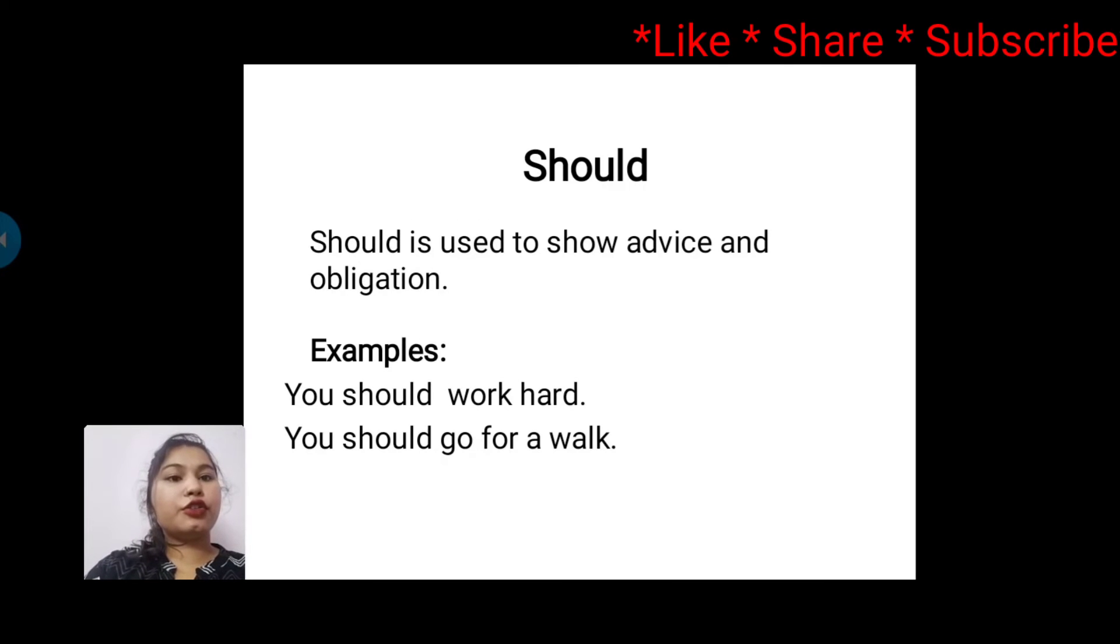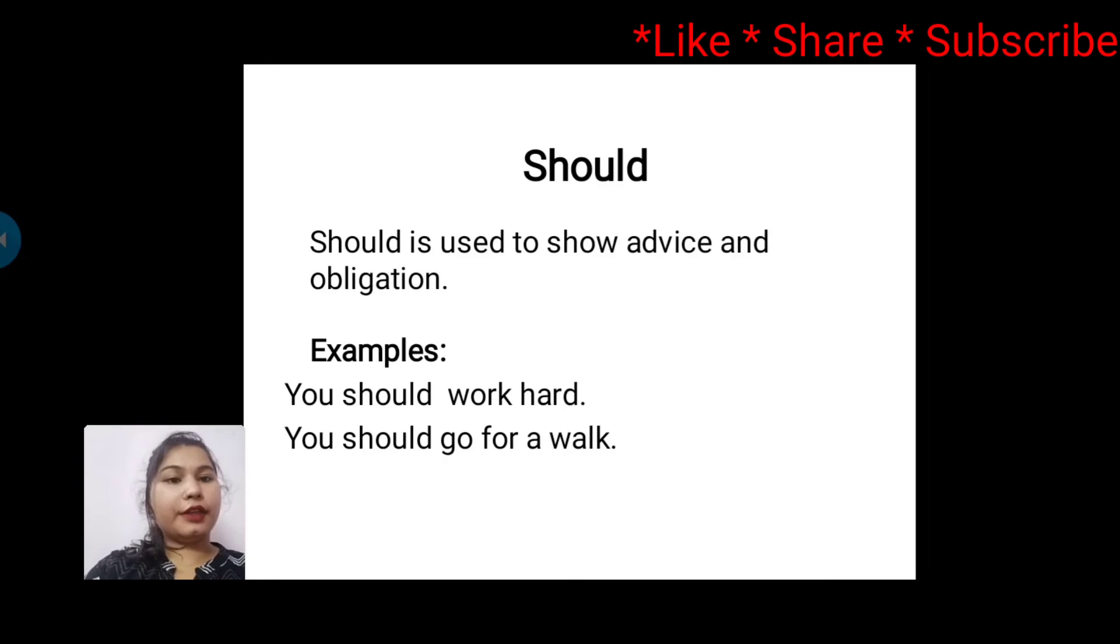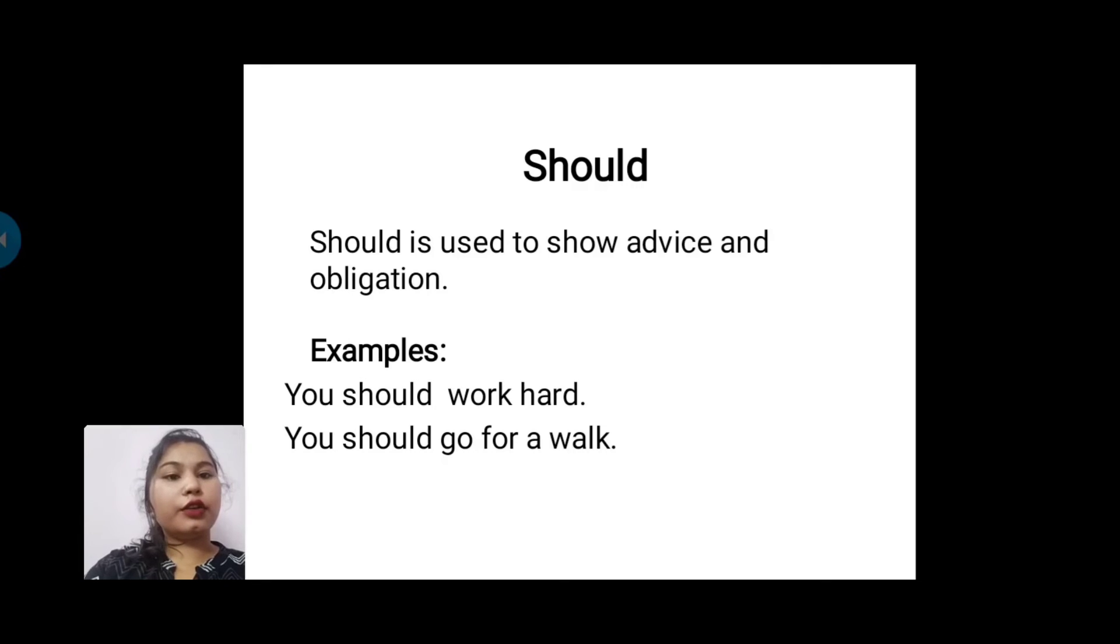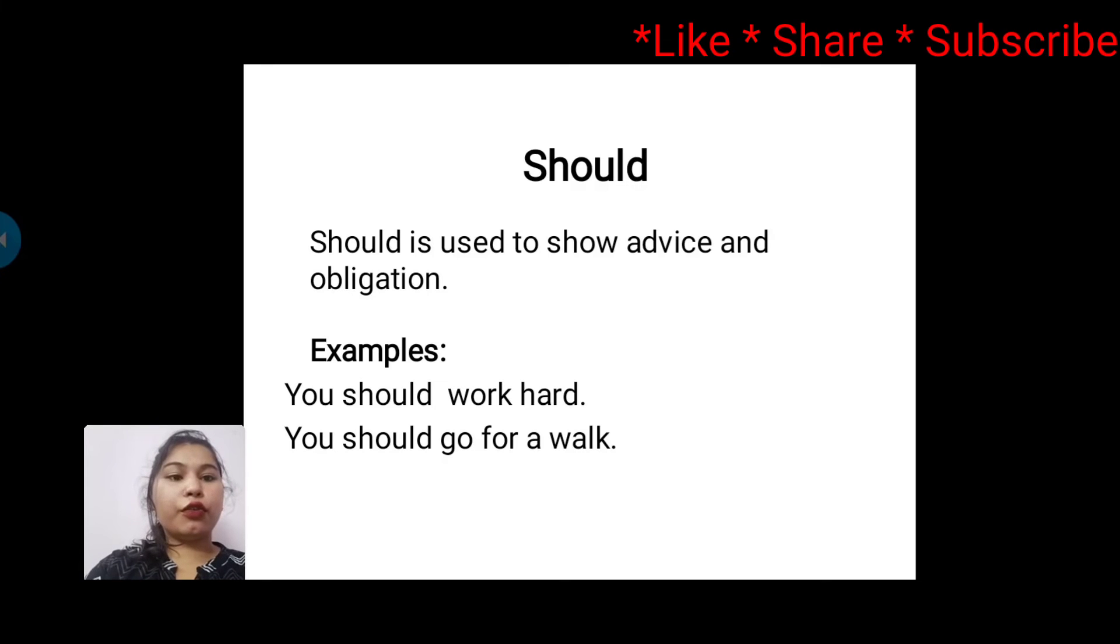Next is 'should'. Should is used to show advice and obligation. For example: You should work hard. You should go for a walk.